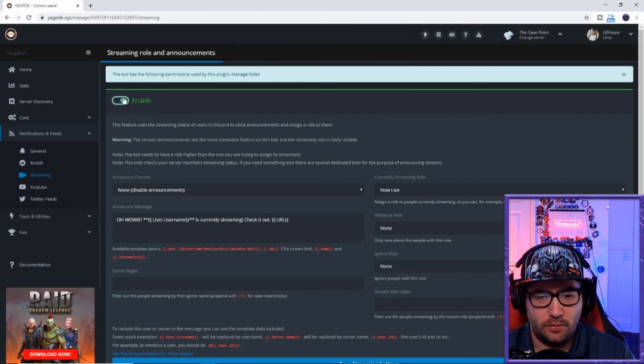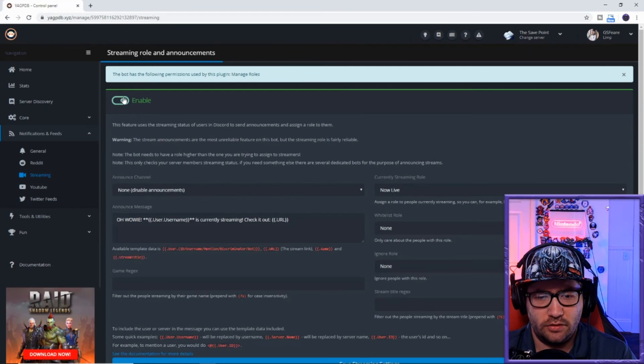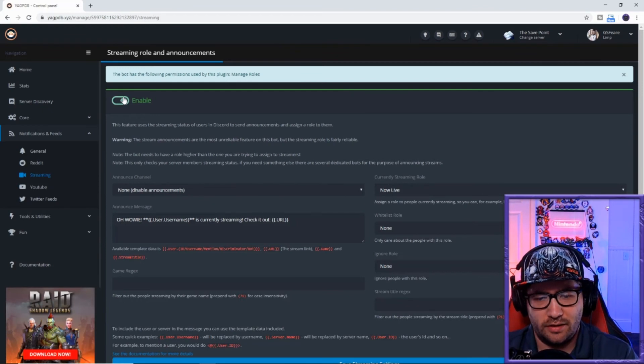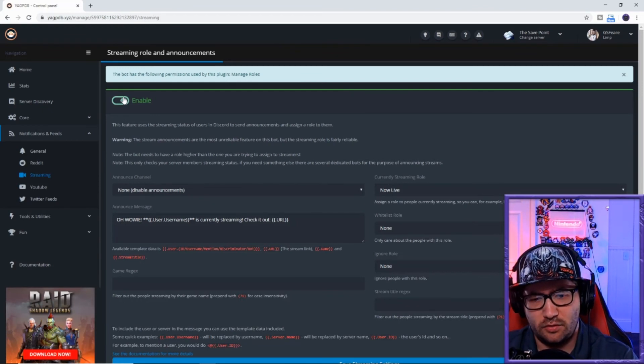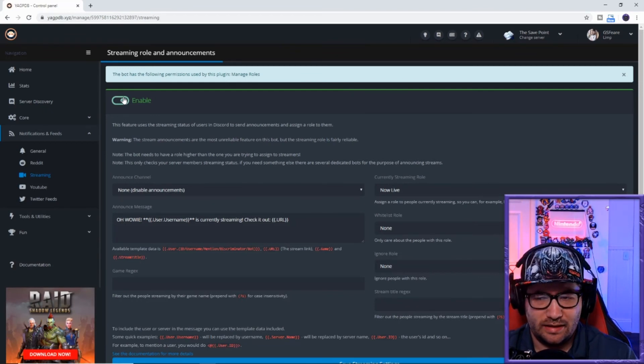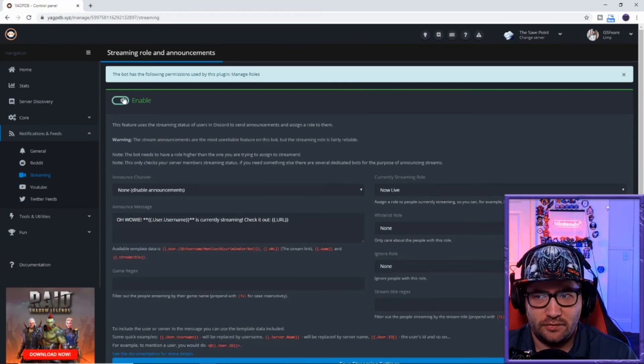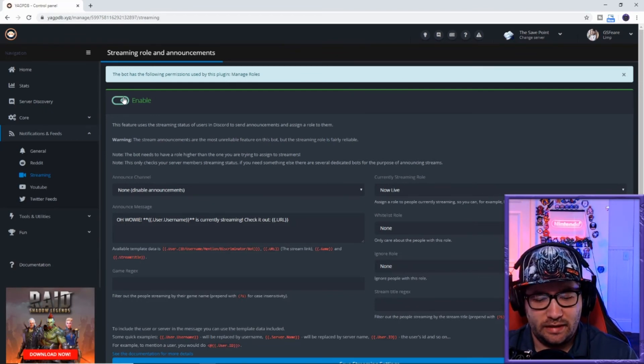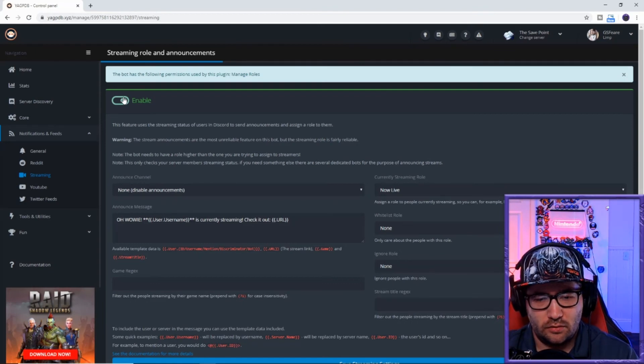After you hit enable, it should separate the people that you have in your Discord that are now live on Twitch, as long as they have set up their Twitch with their Discord account.